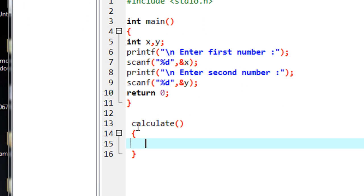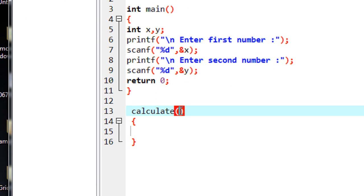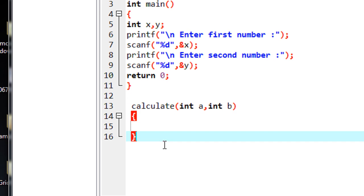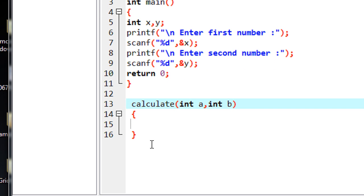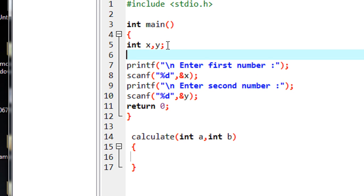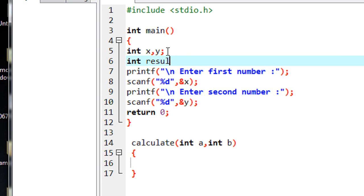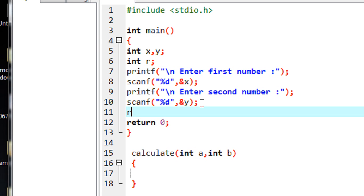The function calculate has no return type specified – I have not specified any return type for this function. However, I do specify two arguments: int a and int b. So calculate is a function that takes two arguments but has no defined return type – not even void. In main I declare another variable r, and I create a statement to call calculate and pass the values of x and y to that function.